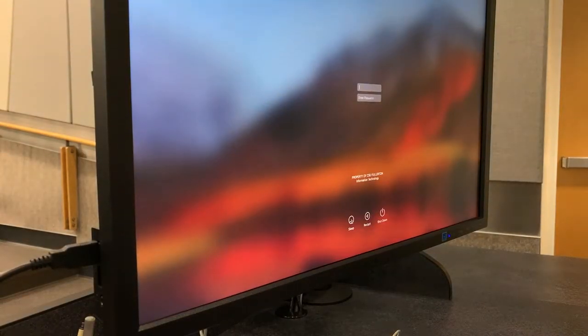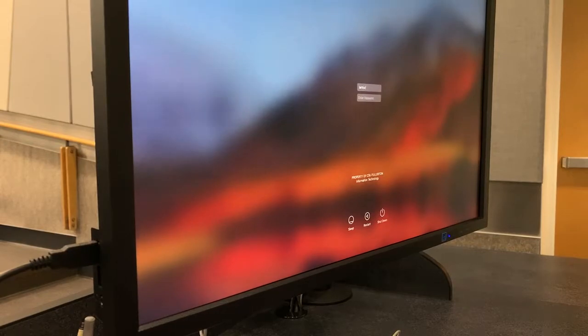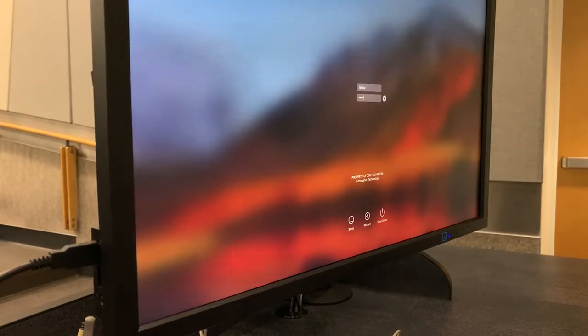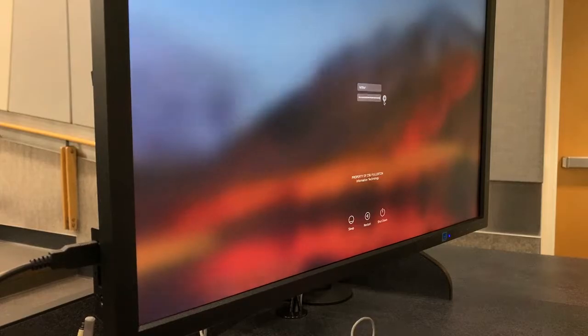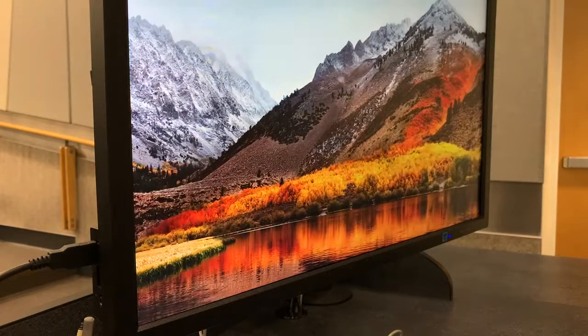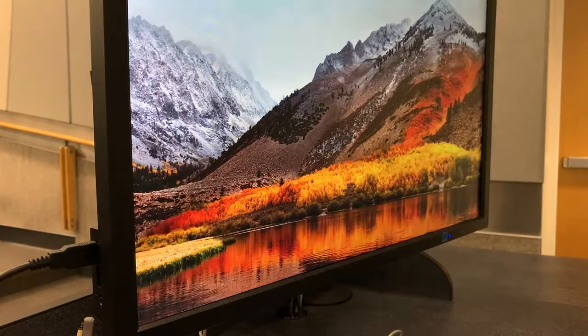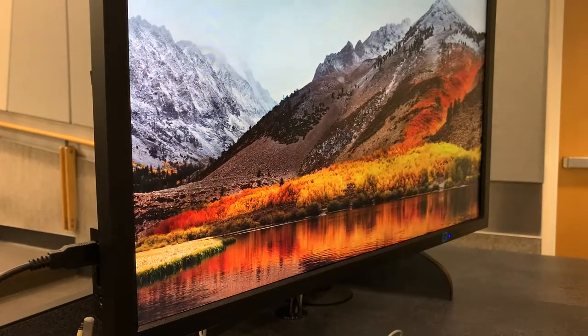To log on to the Instructor Station Mac, press any key on the keyboard to wake it up. Enter your campus username and password, and then click on the arrow button. It may take a moment for the computer to sign you in.